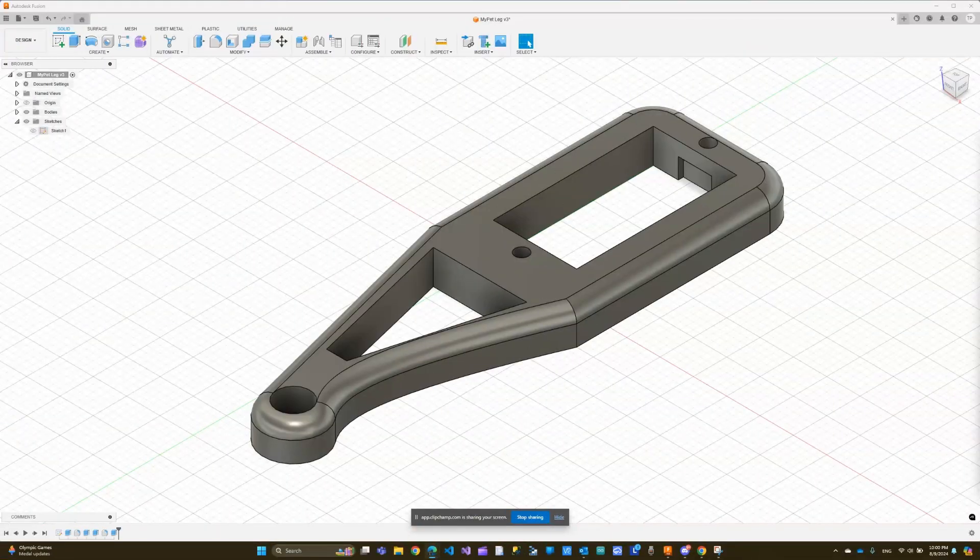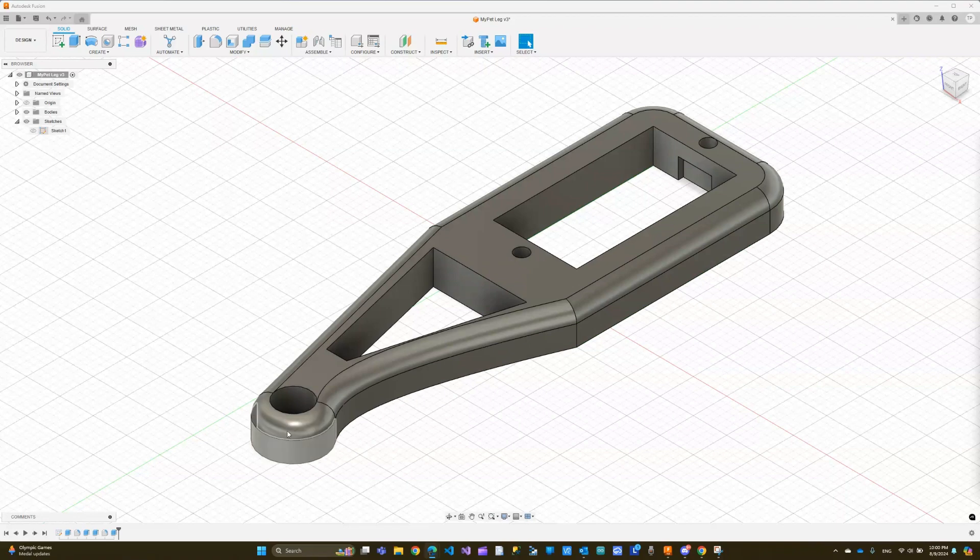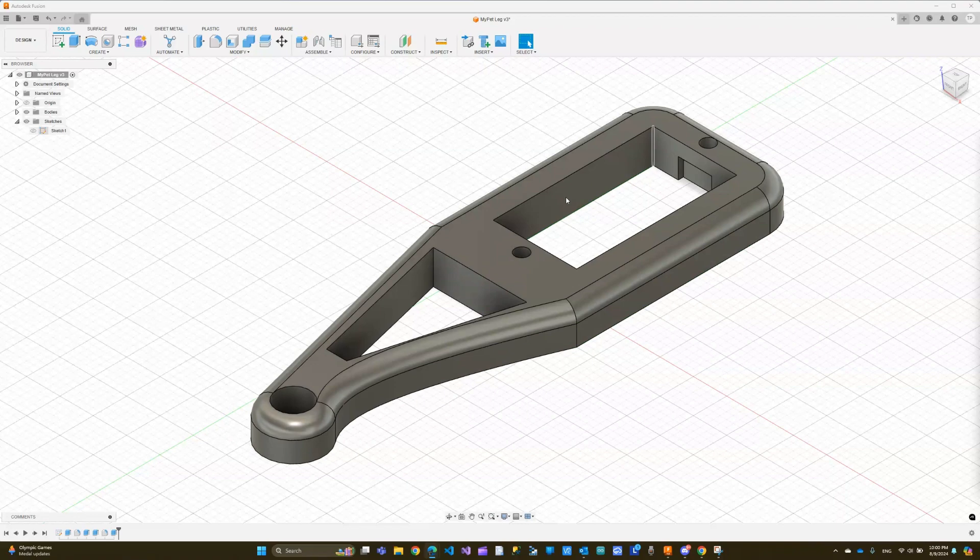So I already have my part designed, but we will design it again together so I can show you how I got here. But let me just explain a little bit. So the leg is going to be two parts. Imagine a dog leg. This will be the bottom part. So this is the part that touches the ground over here. This is where the servo is going to sit, and this square is for the servo motor.